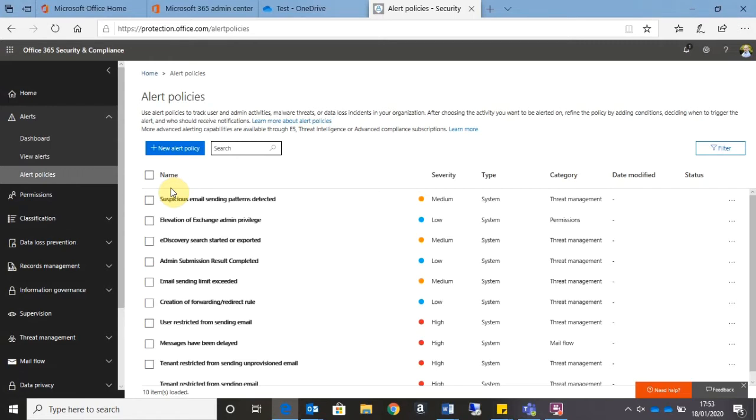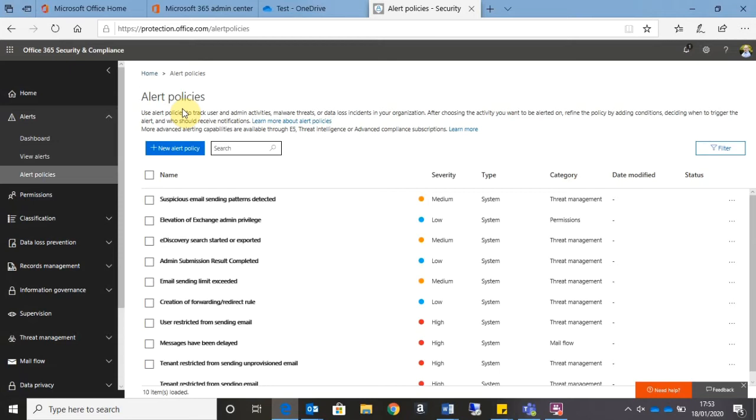Okay, so the first thing we're going to take a look at is how to create an email alert anytime anybody within my organization shares a document to a third party. So the first thing we're going to do is log into Office 365 and we need to head over to the Office 365 Security and Compliance Center. Now I find the easiest way of accessing this is once I've logged into Office 365, go to protection.office.com, and if I want to go to the alert policies themselves, I can just do a forward slash and alert policies.